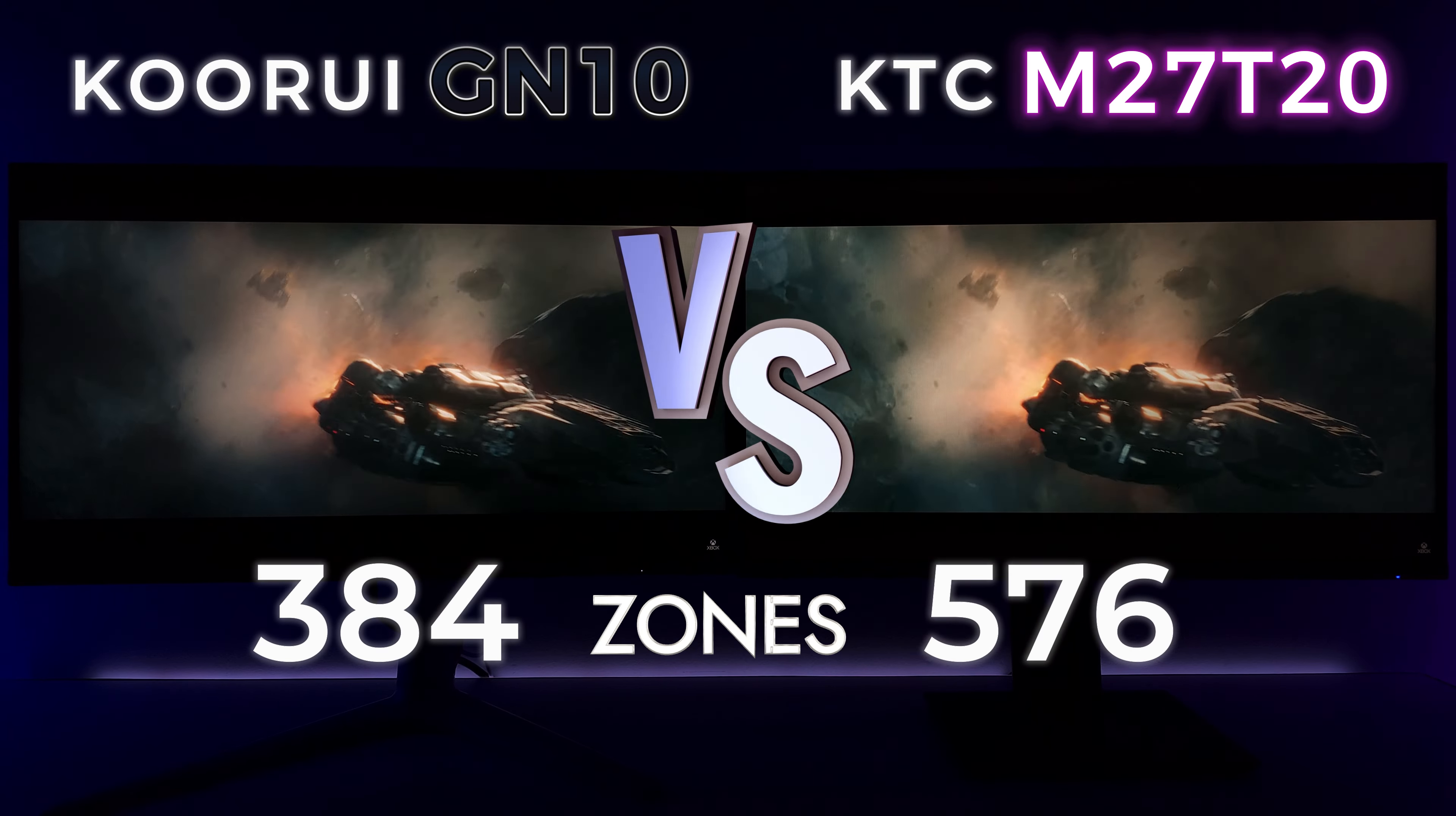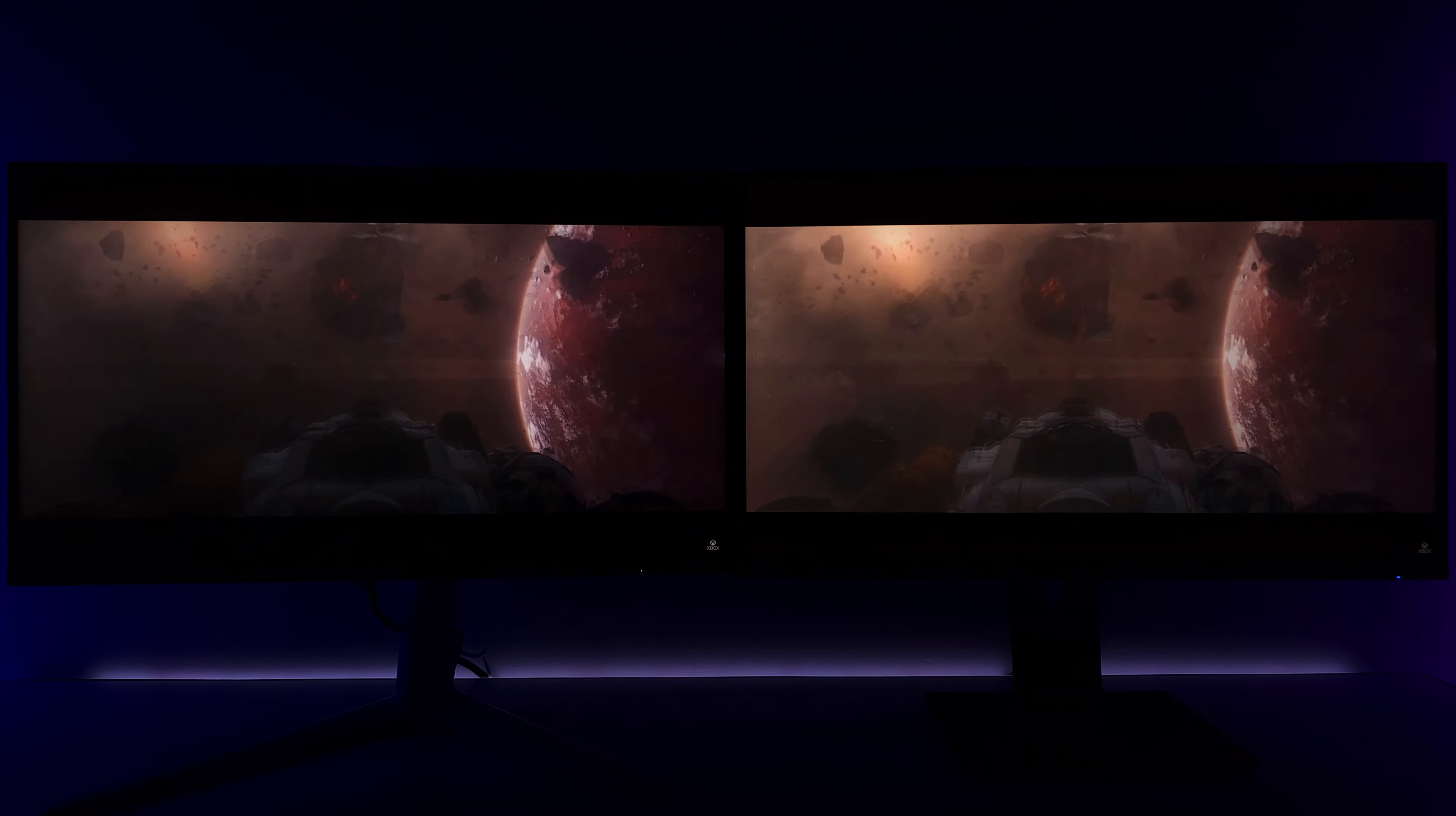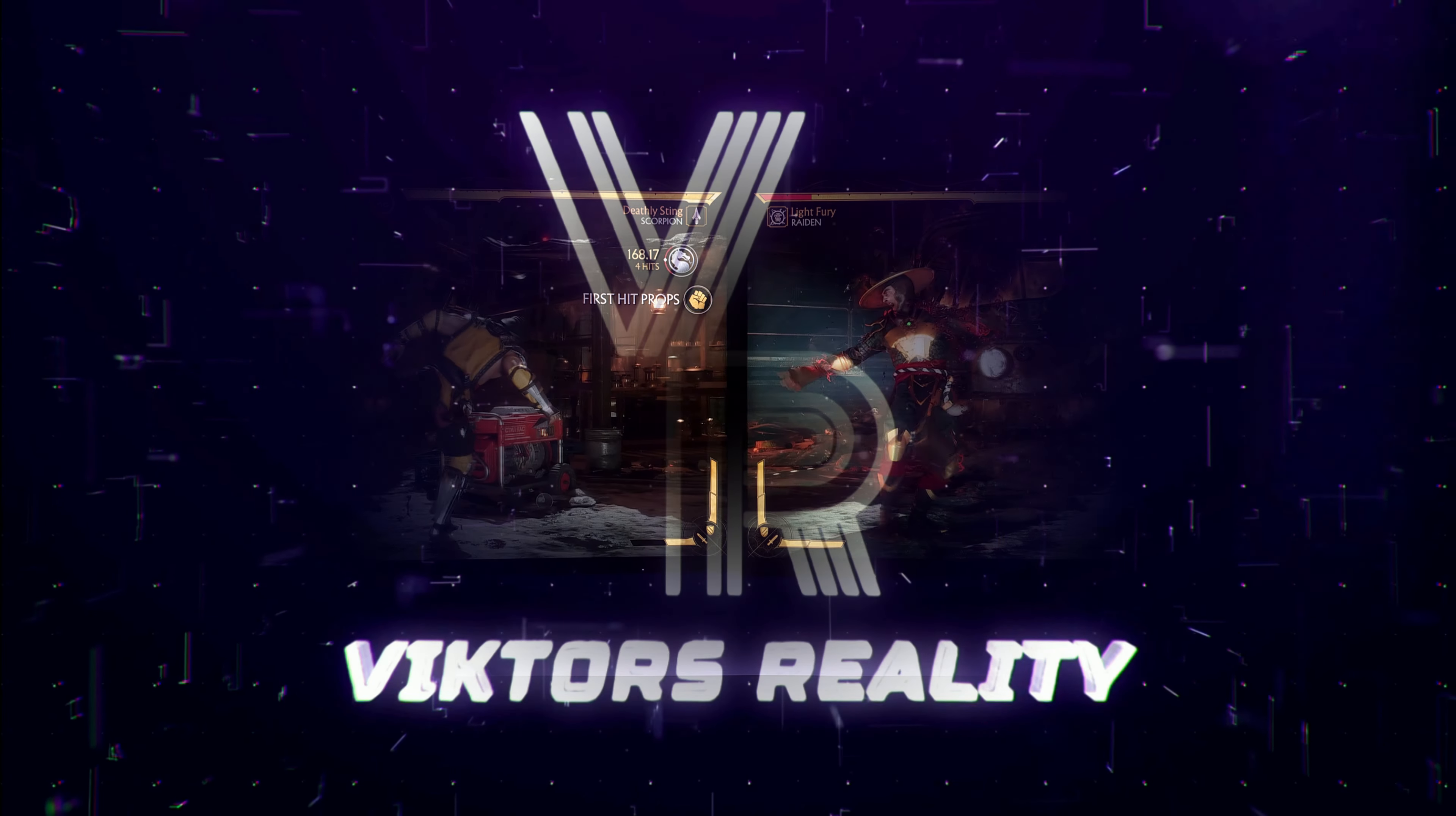Two of the most affordable mini LED gaming monitors have just hit the market with 384 and 576 local dimming zones. Today we have the Curry GN10 versus the KTC M27 T20 Rev2. Hi friends and welcome to Victor's Reality.